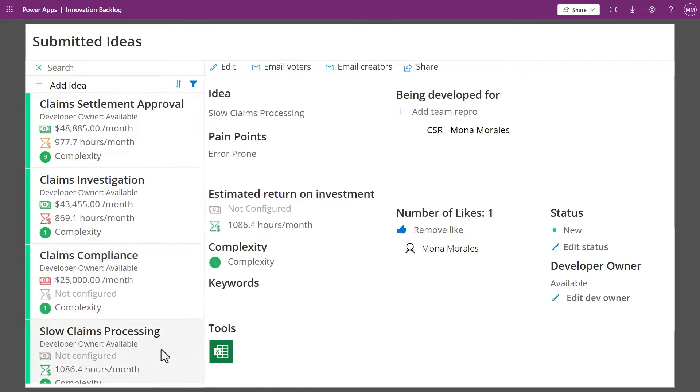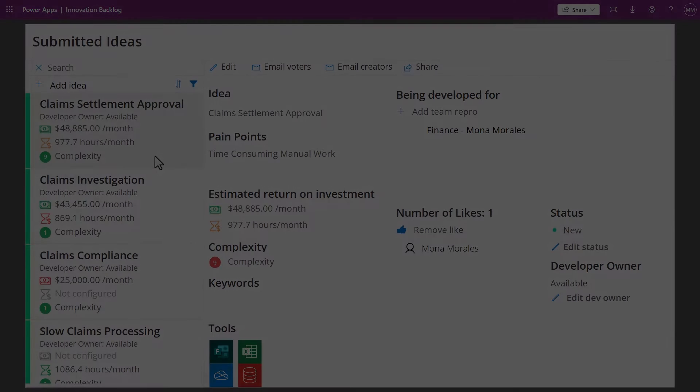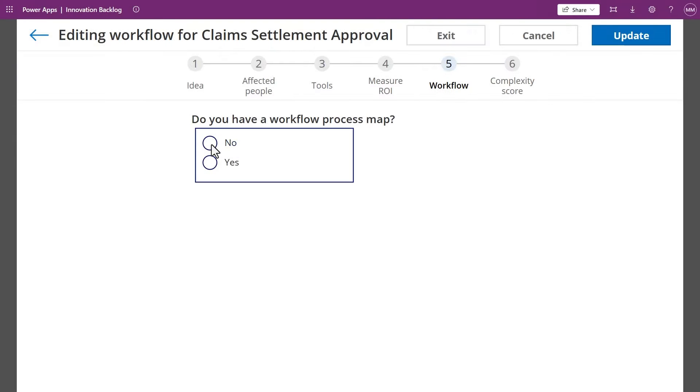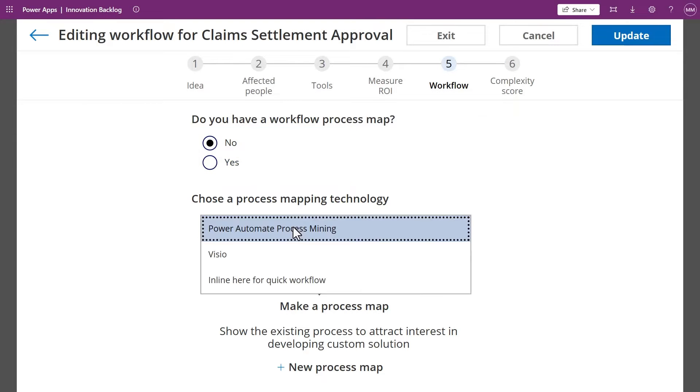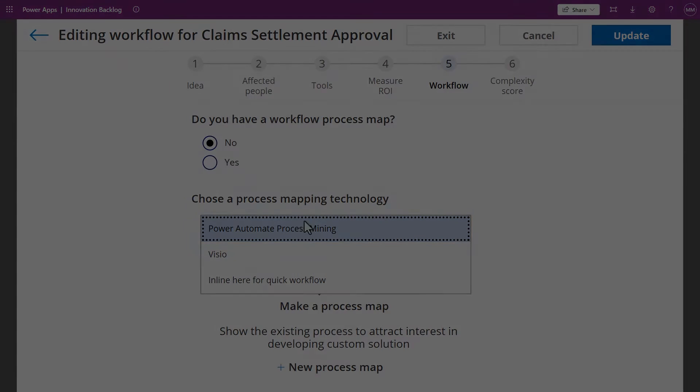Once we understand the improvements we want to make, we can start ingesting data and analyze the process. With the Innovation Backlog, I can navigate to Power Automate Process Mining right in the app.